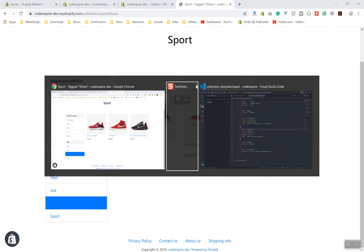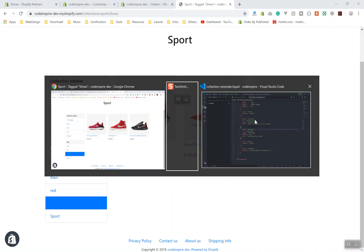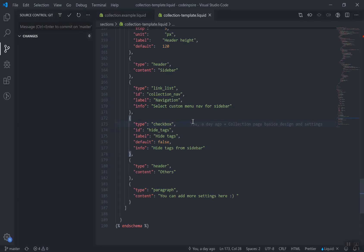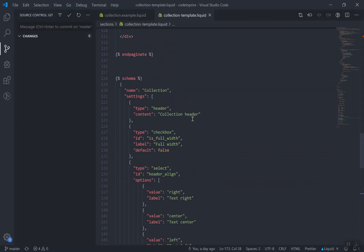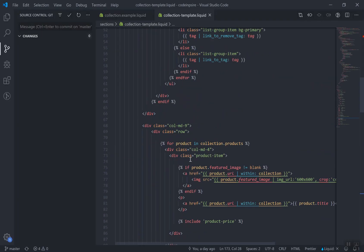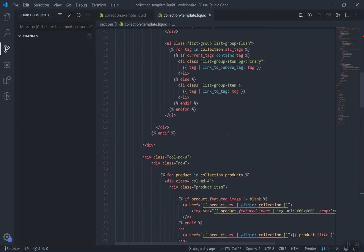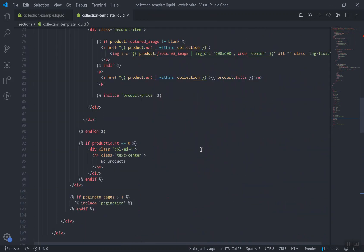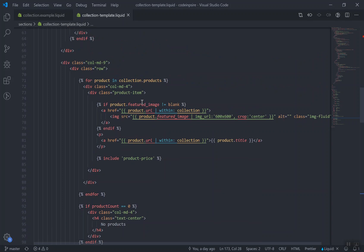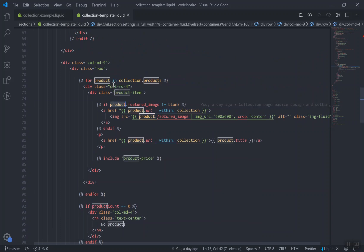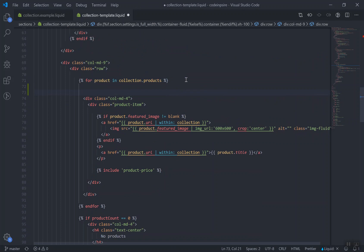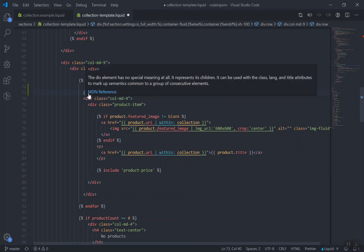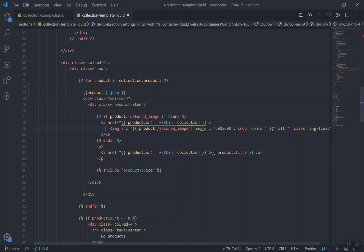JSON is also available as a filter for your products. If you come to the collection page here, for example I'm in this collection and it's going to show me some of the products, including product price. Here's the product. If I come inside this loop, this is a product and I will display the product. I can append the JSON filter here and it will give me the JSON data for that product. If I save it for now...